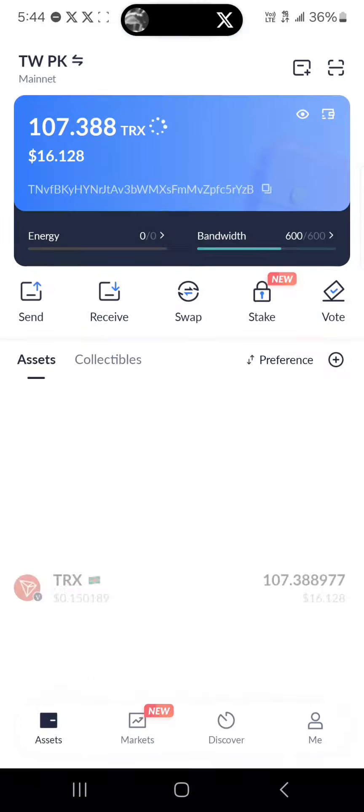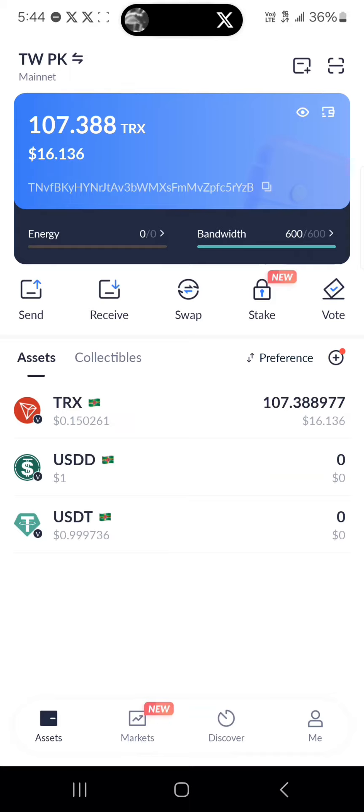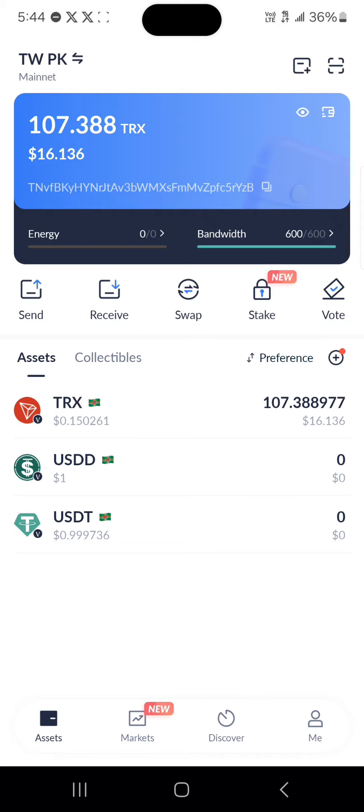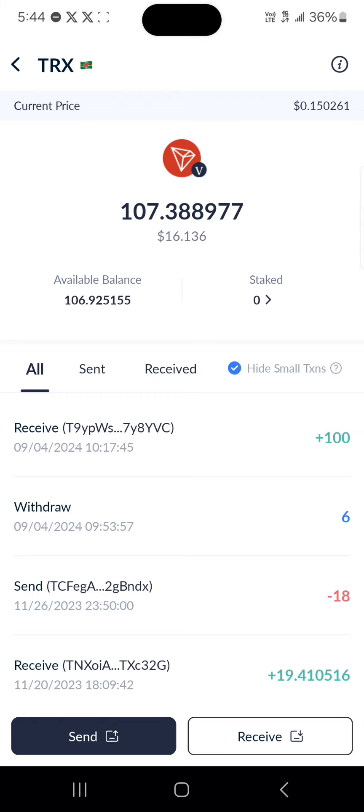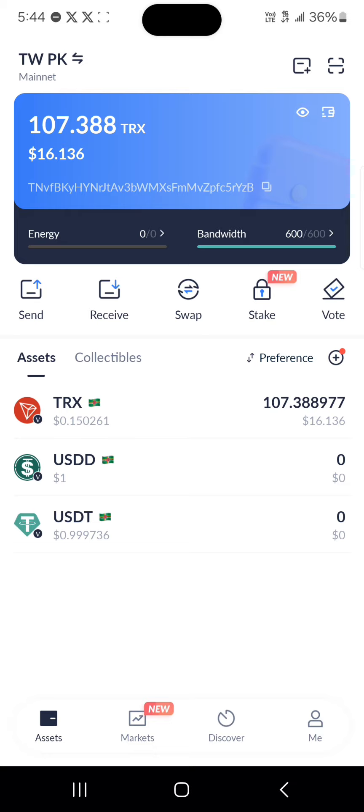Make sure you have some Tron (TRX) for the transaction. If you don't, use the opportunity to buy from a centralized exchange or through the P2P option. Once you've gotten the TRX, which we'll be using to cover gas fees, hit the receive option and receive it on any of your wallets.